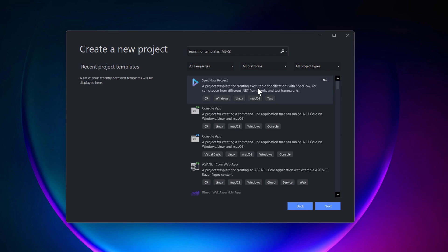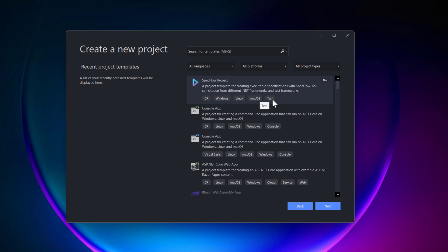Using this template, we can create a new SpecFlow project. SpecFlow is a cross-platform tool available for Windows, Linux, and Mac operating systems, as listed here. It supports the C# language and is especially for testing purposes.